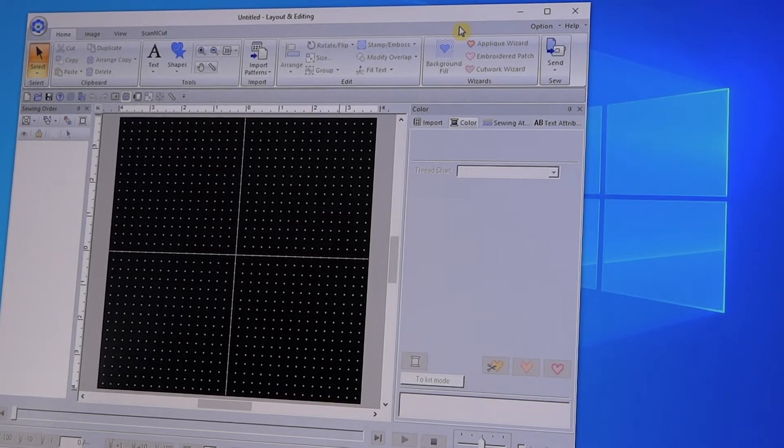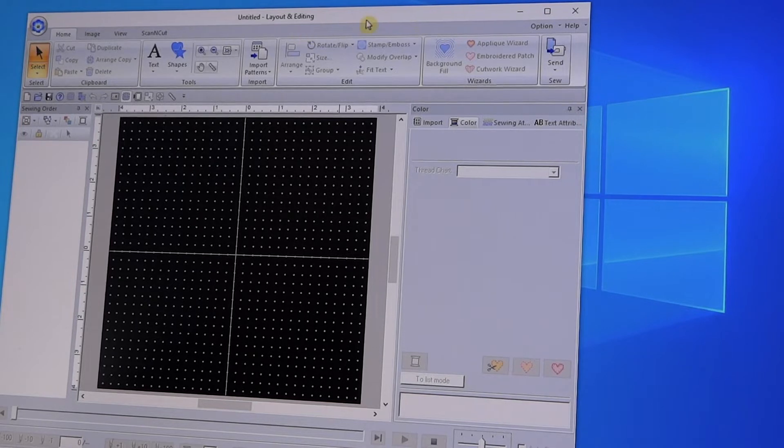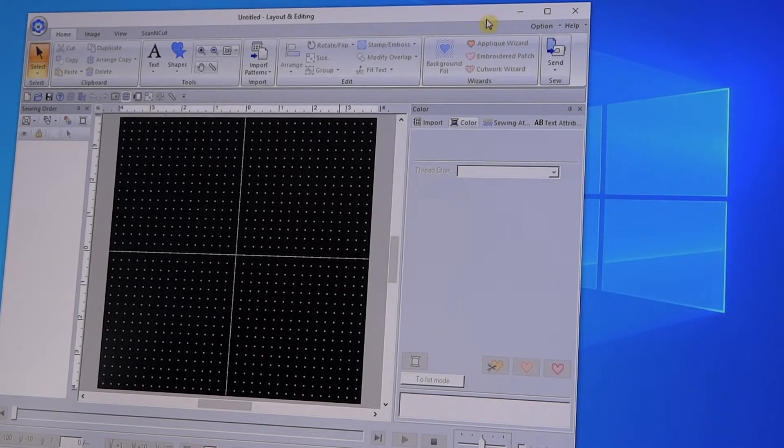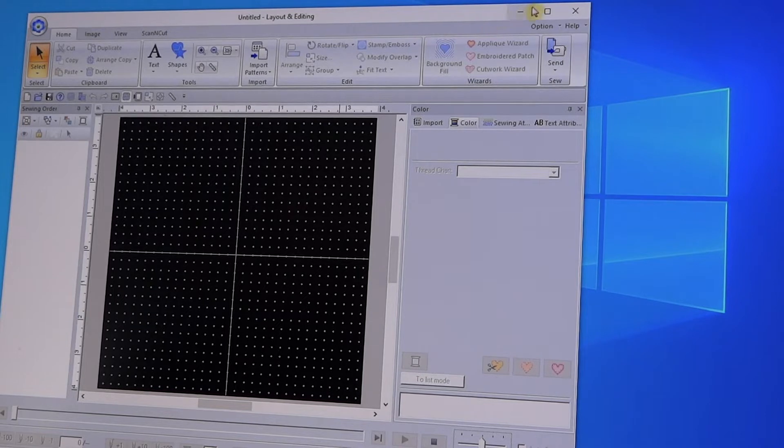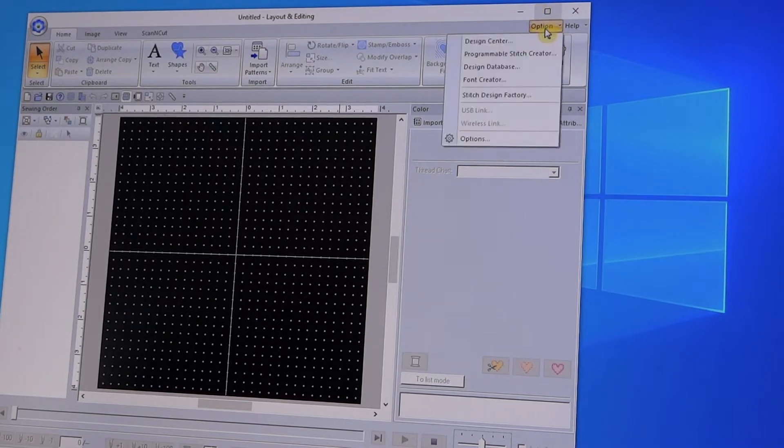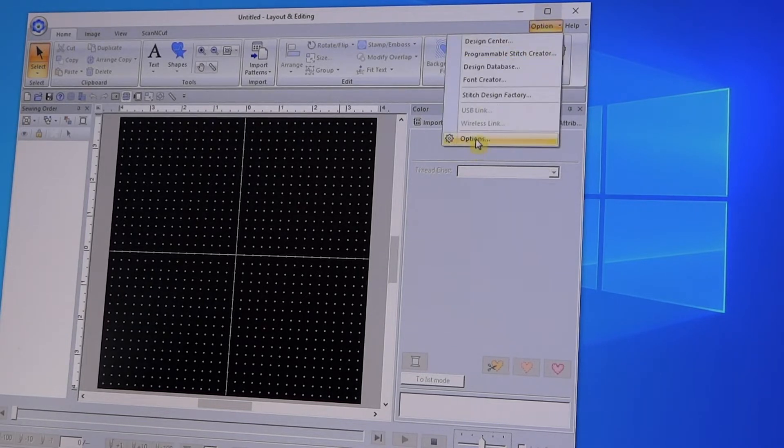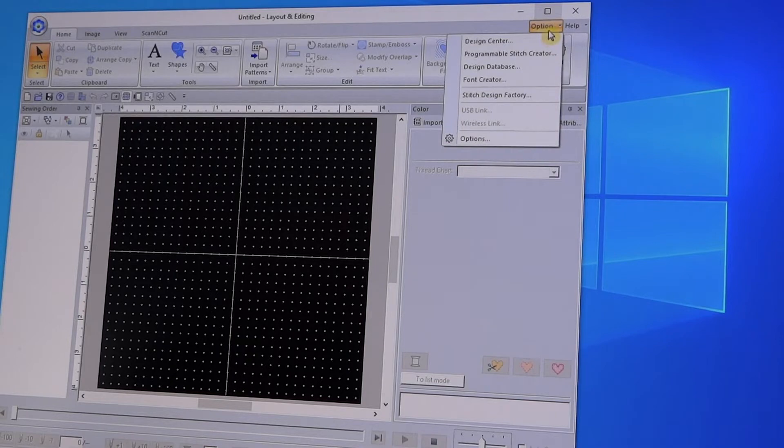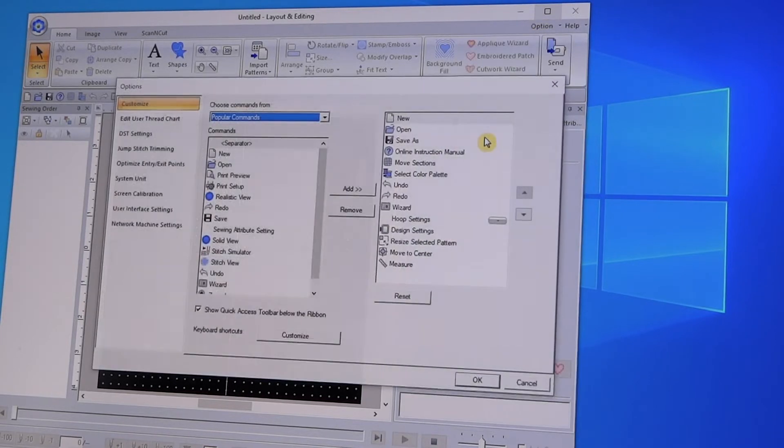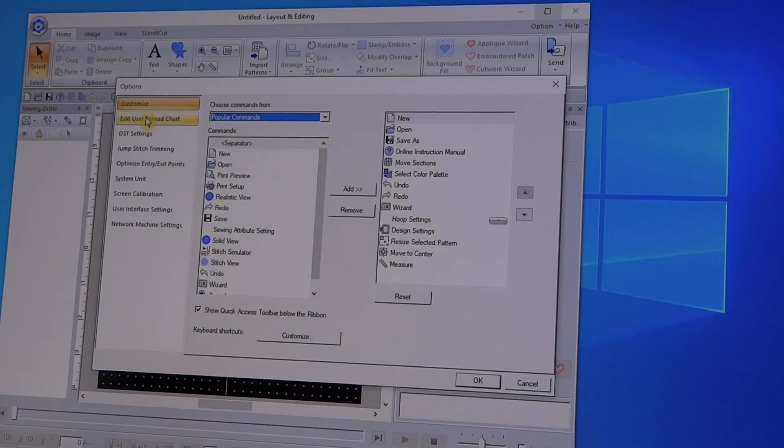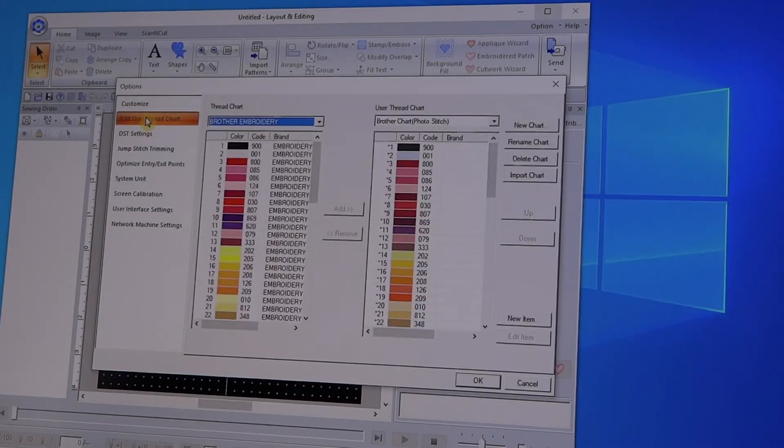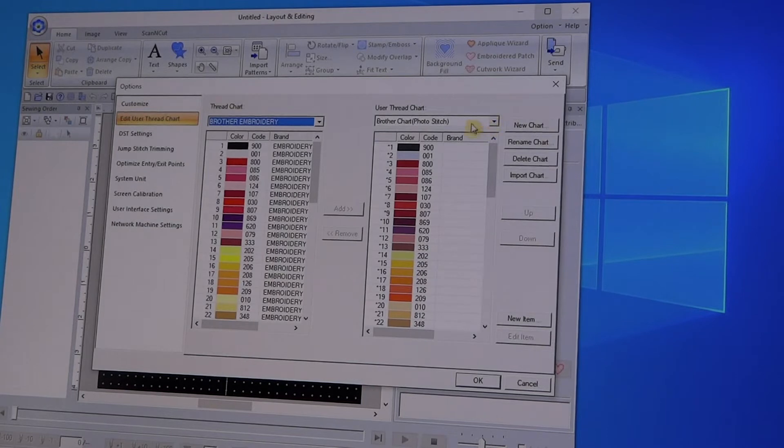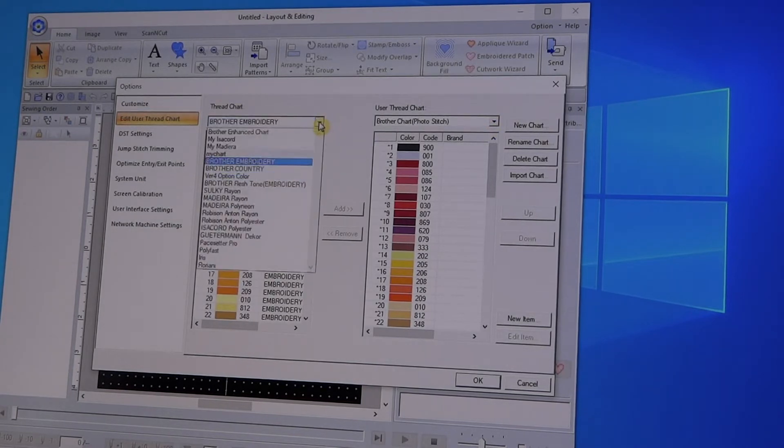The first thing I do is I open my software, and I'm using PE Design 11, but if you have 10 or Next, what you do is you go up here to Options, and you go down to Options, then you go to Edit User Thread Chart.